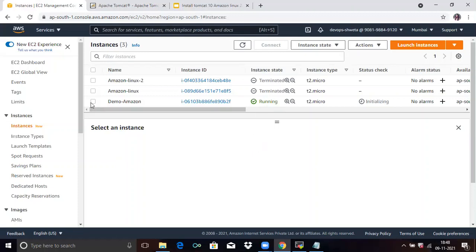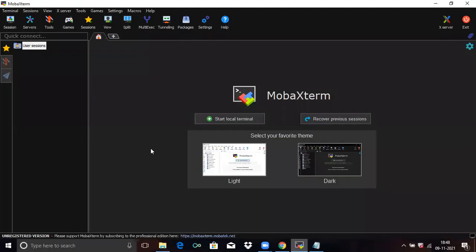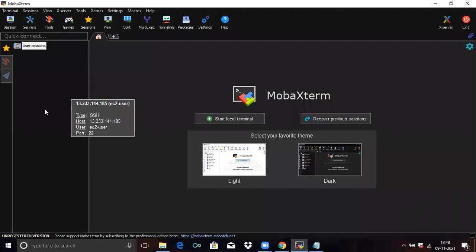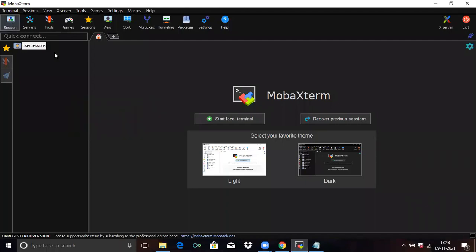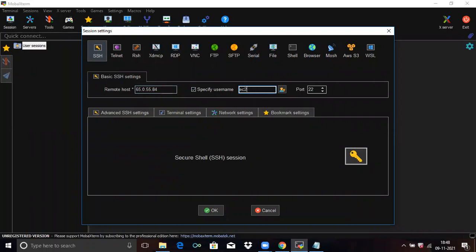Select your instance and go to the Details tab. You can see your public IP address. Copy the IP address. Here I will use MobaXterm to connect to my instance. Click on Session, then SSH, and in Remote Host paste the IP address and specify the username. For Amazon Linux 2, the default username is EC2-user.